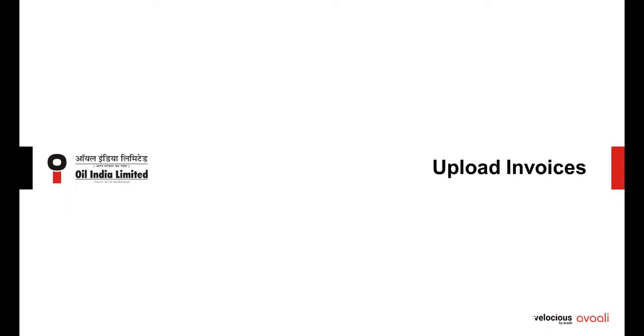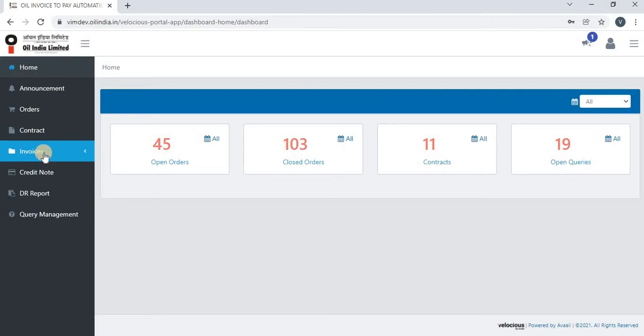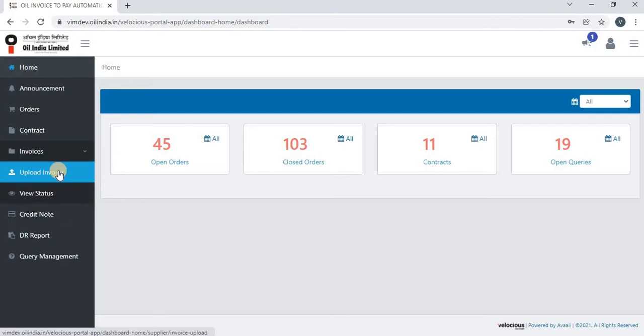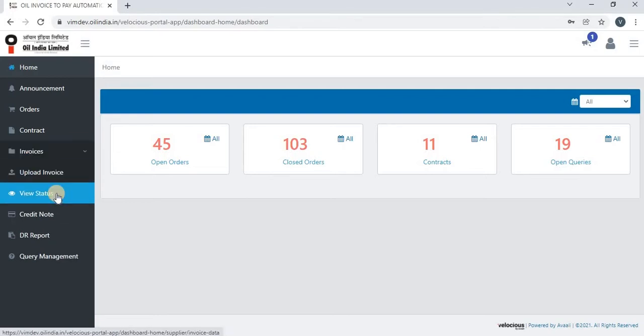Let us see the feature of vendor portal which is invoice upload. Click on invoices and you will be able to see two options: upload invoice and view status.